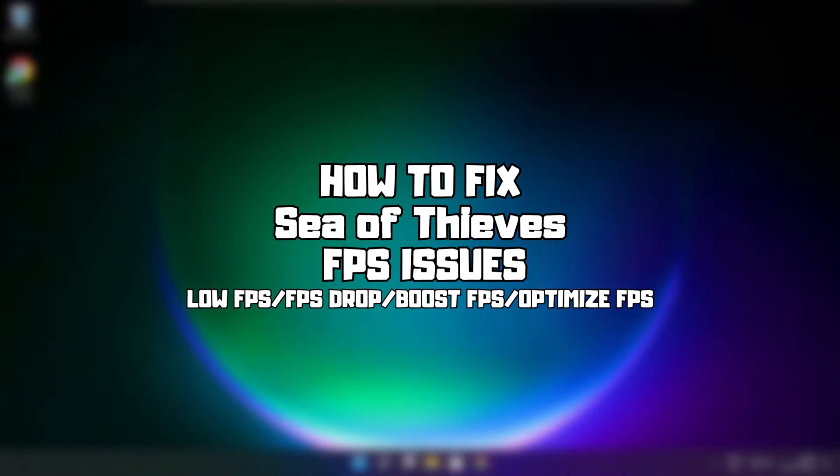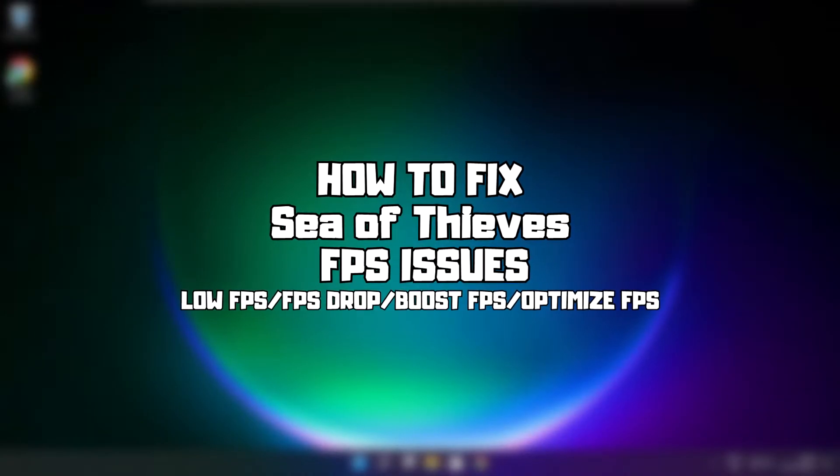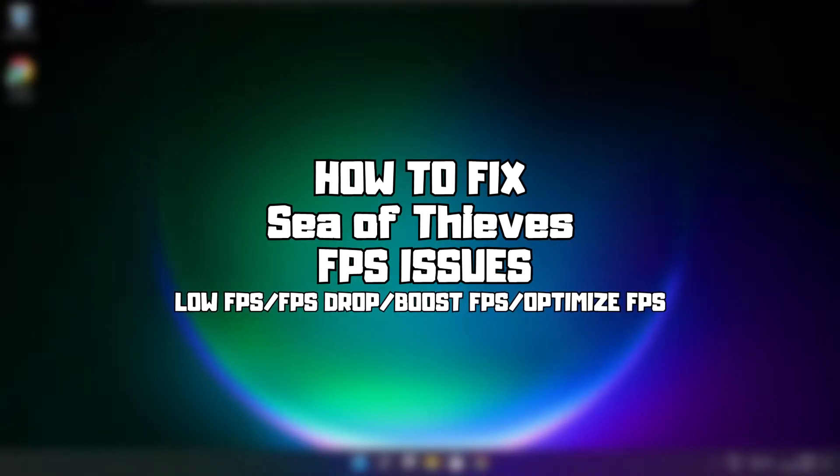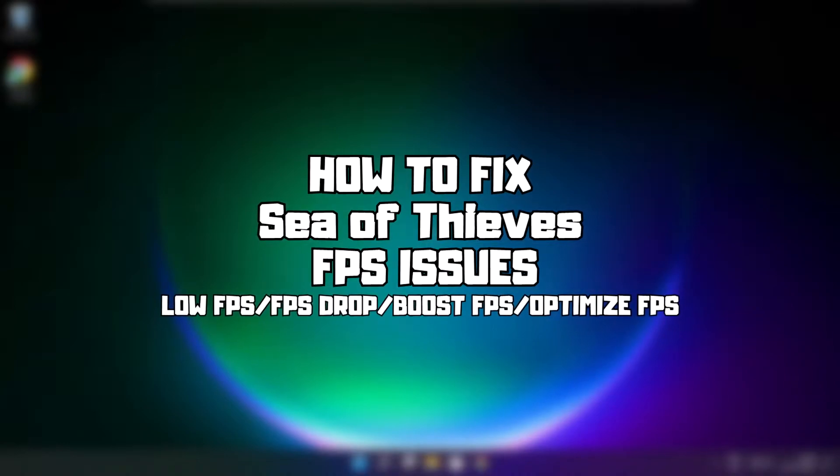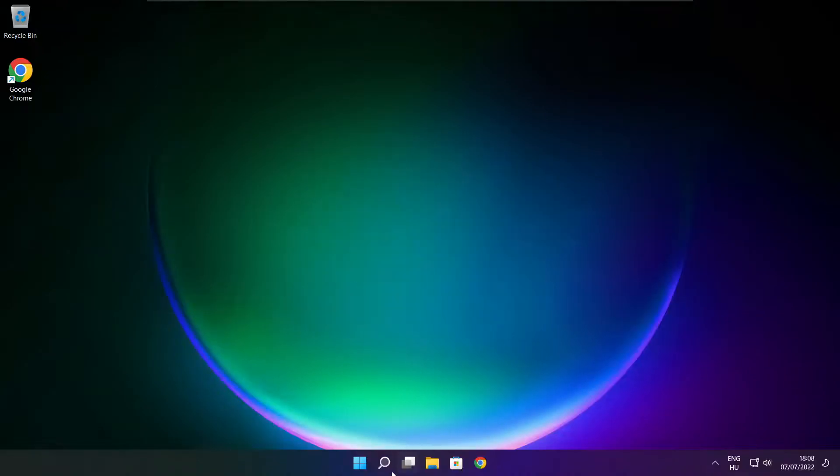Welcome to my channel. In this video I am going to show how to fix game FPS issues. Follow my steps.